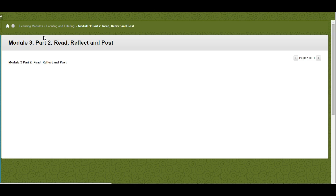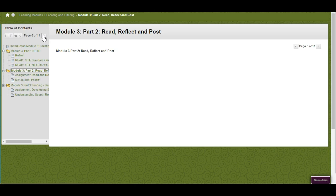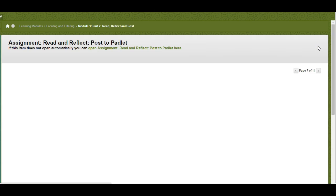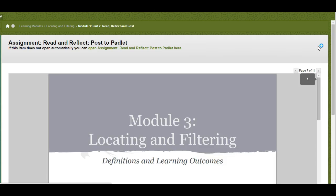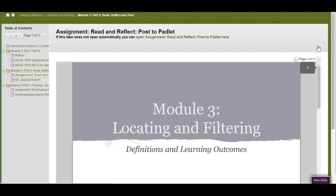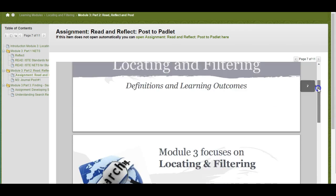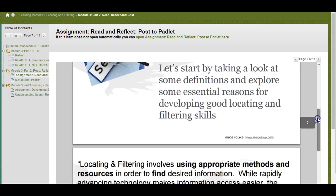The next section is a read, reflect, and post section. So the first thing I want you to do is look through this handout on locating and filtering.